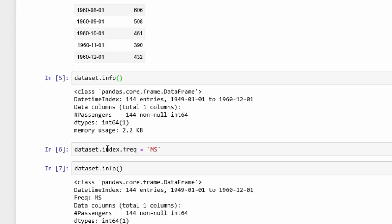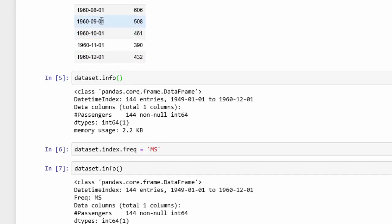We use dot notation for the index and then another dot for frequency, which is abbreviated as freq. We're going to use the month start as our frequency. There are a whole lot of different things you can change it to—you can change it to the day—but our data is broken up by month start, as you can see here.